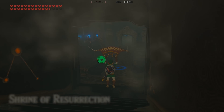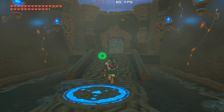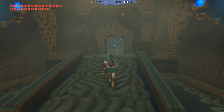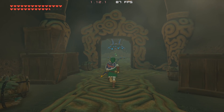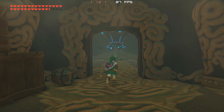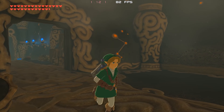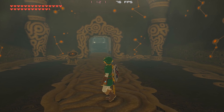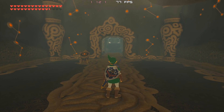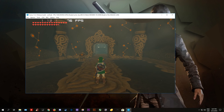Hey guys, what is up and welcome back to the channel. In today's video I am going to be testing CEMU 1.12.0 vs 1.12.1 in The Legend of Zelda Breath of the Wild to see if there are any performance improvements in this new build.